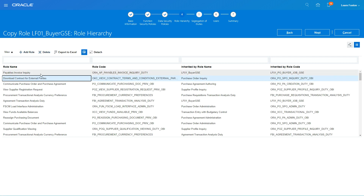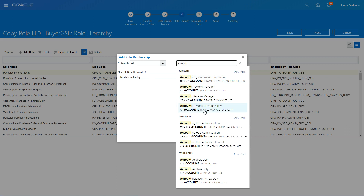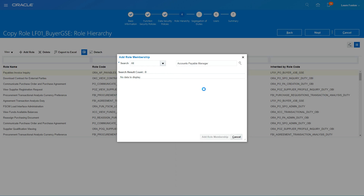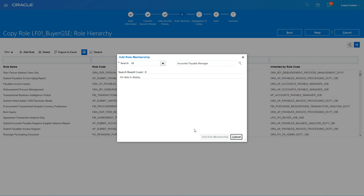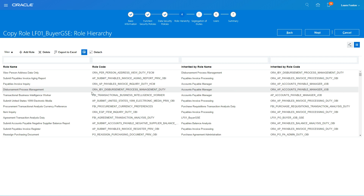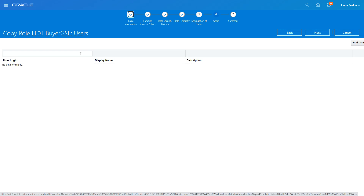Just to see an example, I want to add Accounts Payable Manager. If I add this, it will include that role within this custom role — giving it more access. I'll click Cancel on the demo and then proceed to the next step.